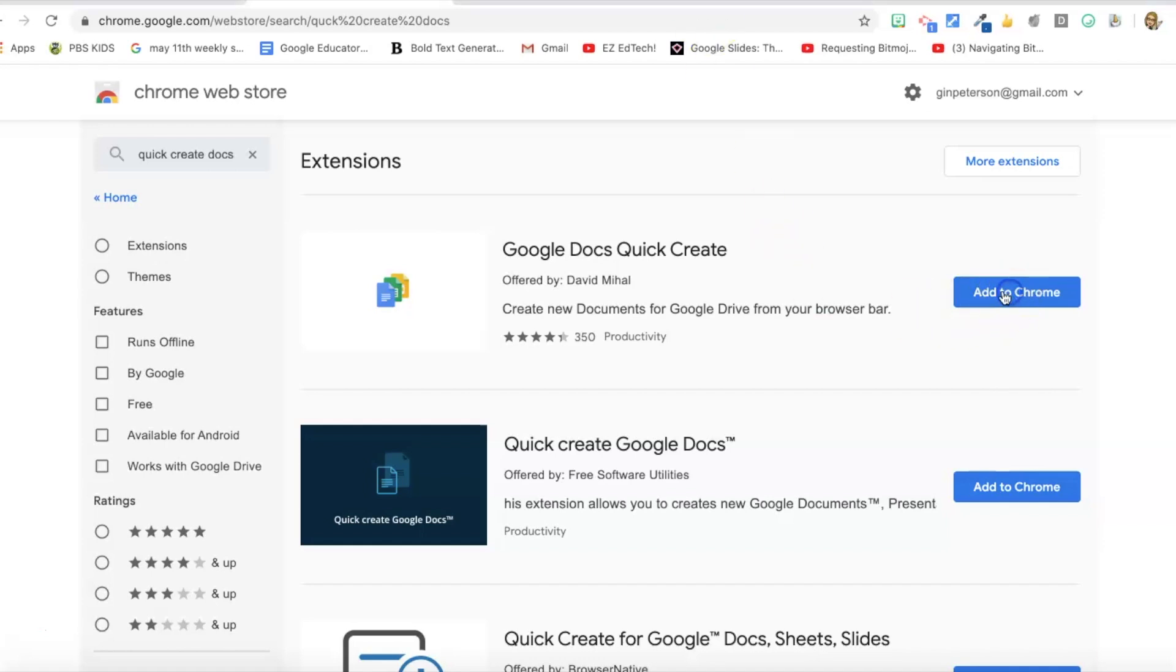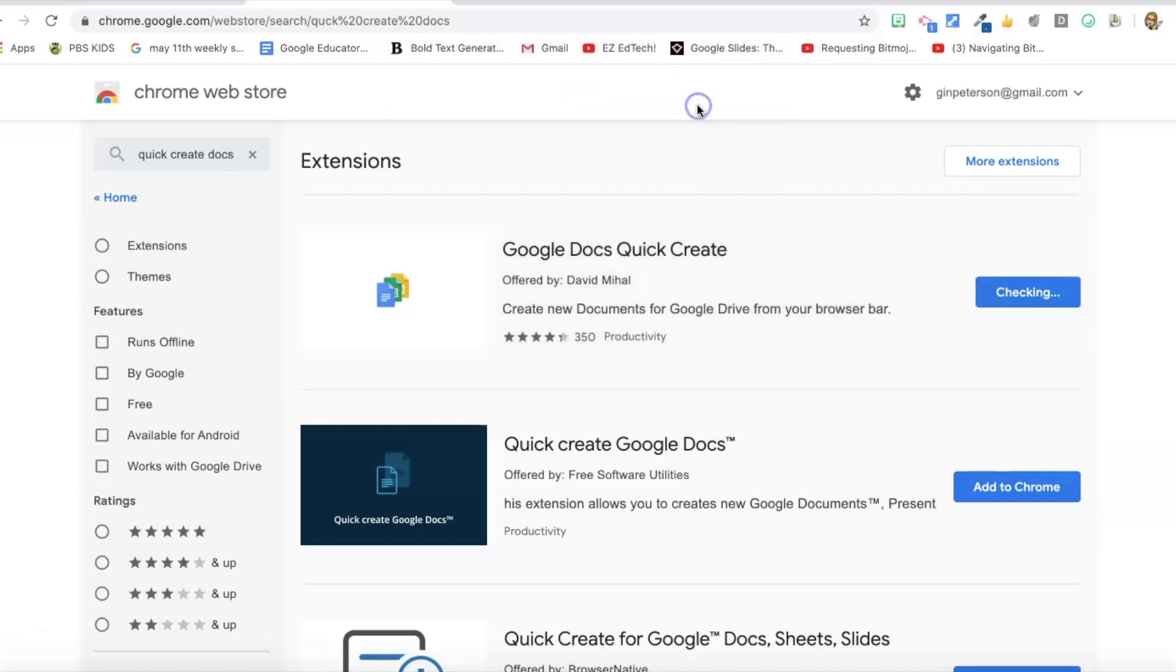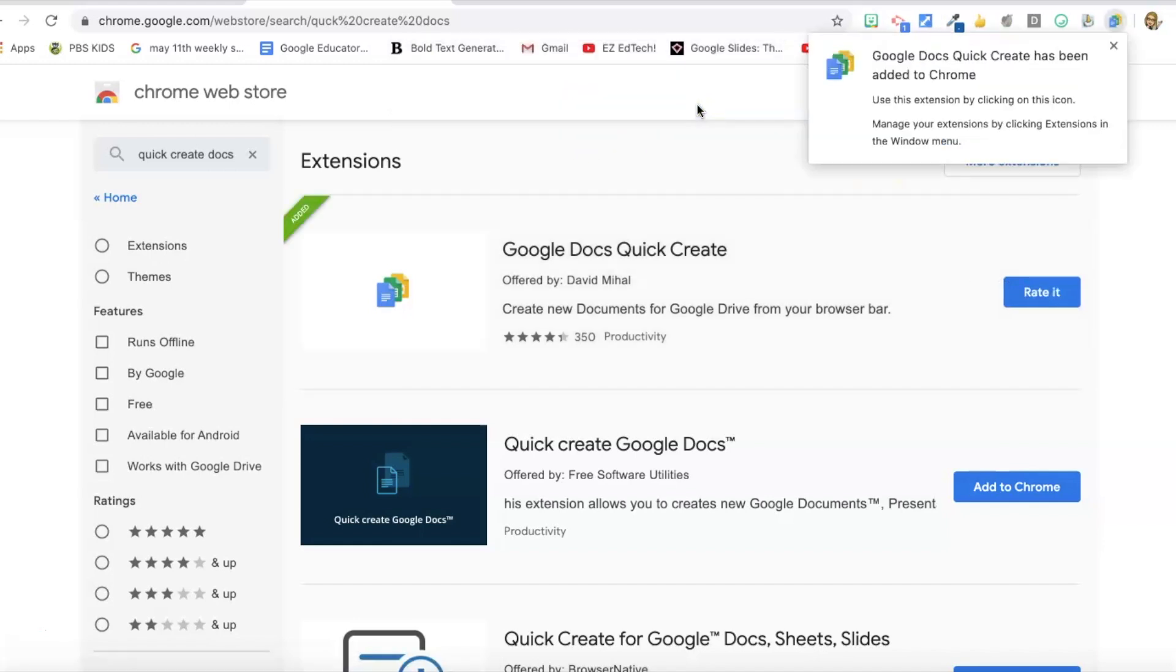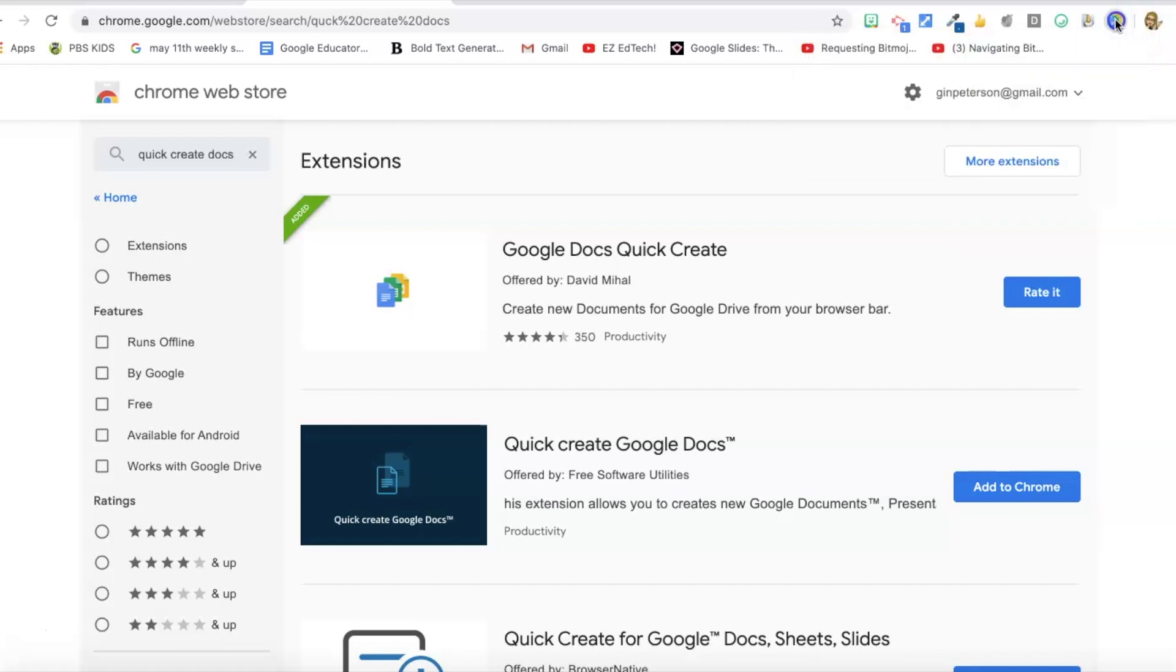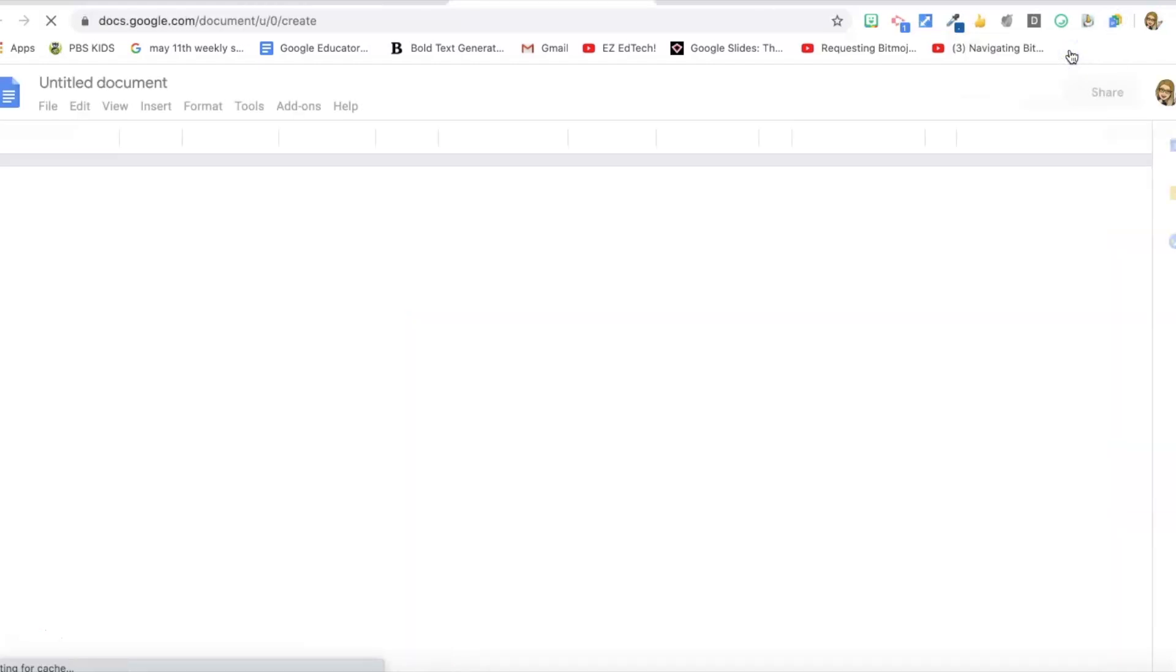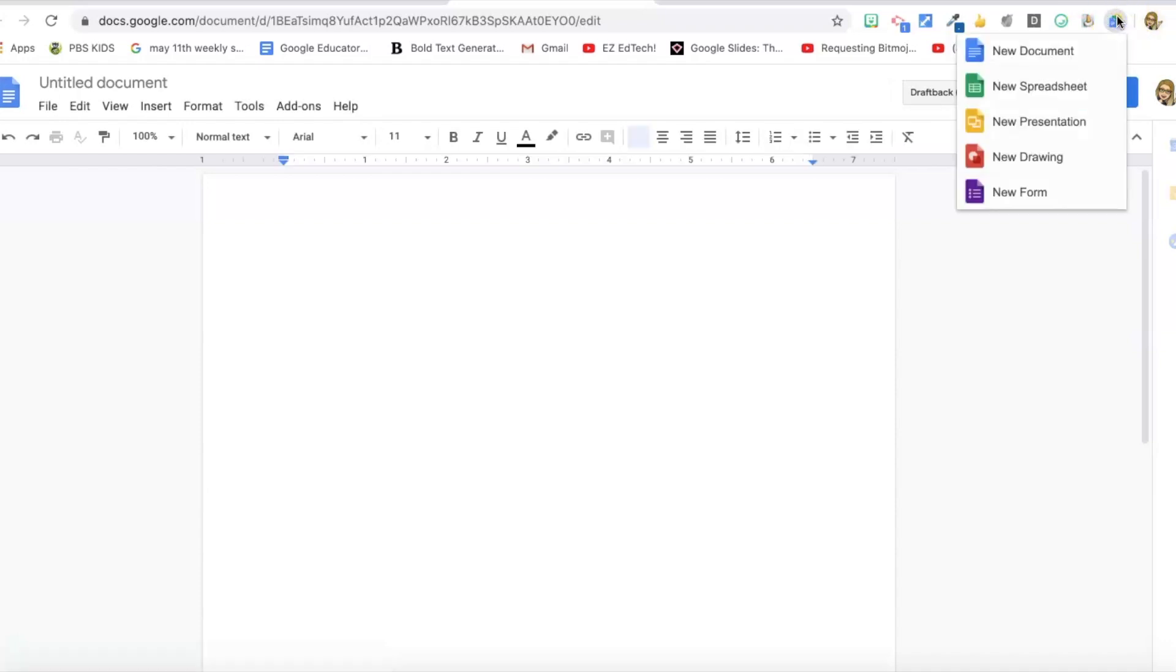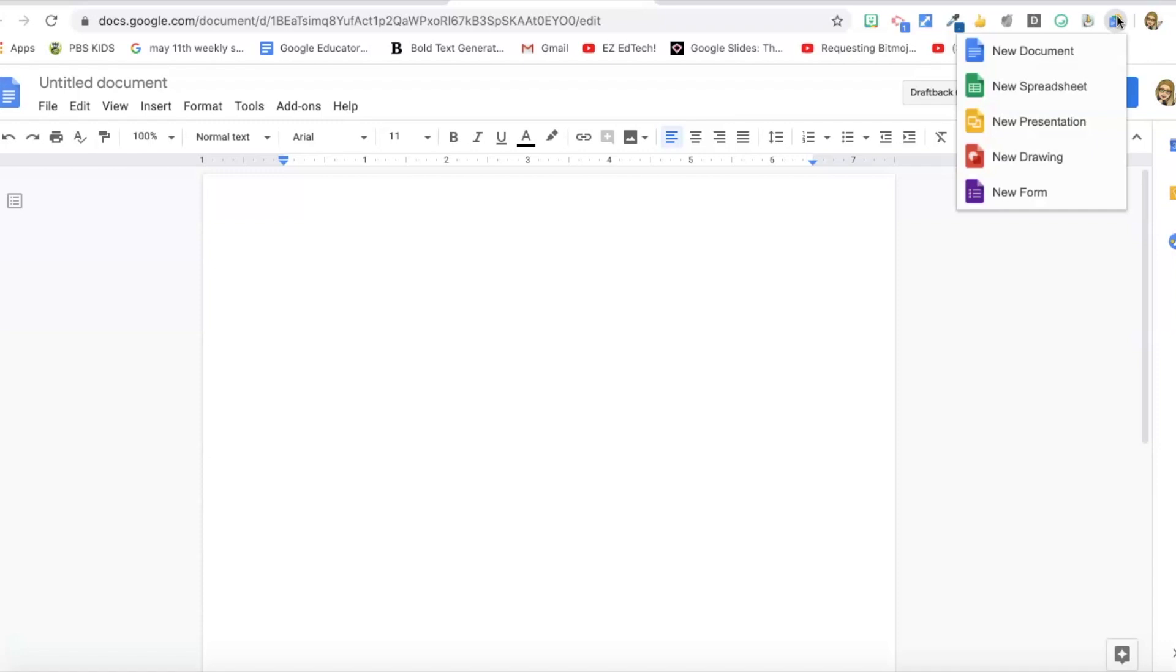This extension is a real time saver: Google Docs Quick Create. I'm gonna add this to Chrome and now I have a button I can press where I can easily go to a new document, new presentation, or any of the Google suite that I want. It's really easy and quick. I can go to a new form, drawing, presentation, whatever I want. Obviously there's other ways to go to new ones, but for me this is the quickest and easiest way and saves me time every day.